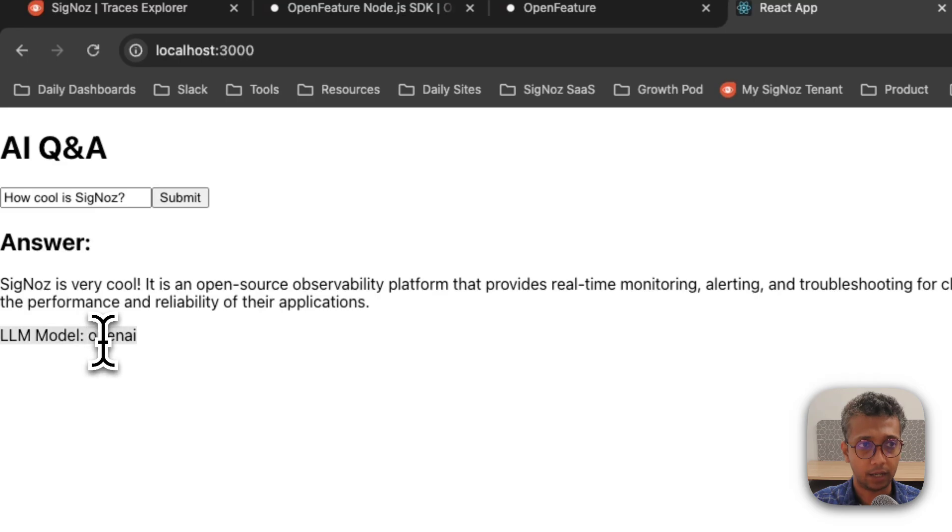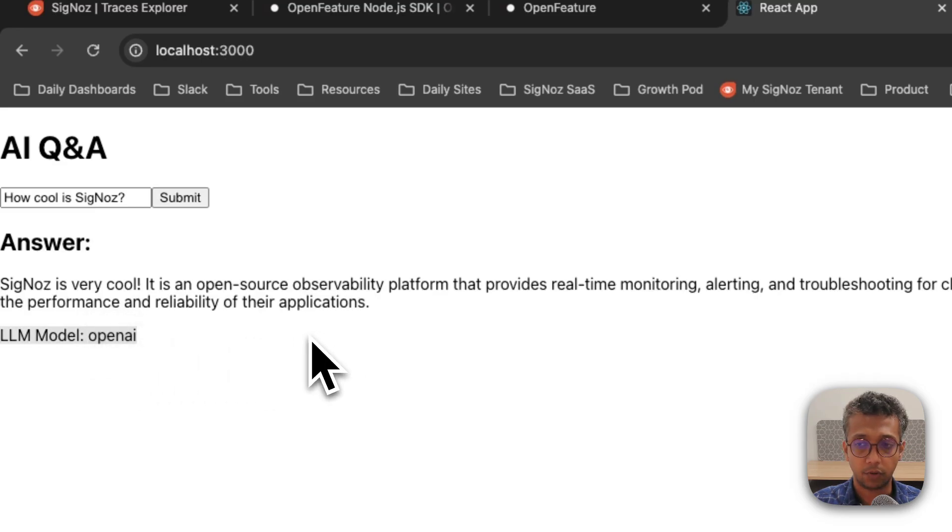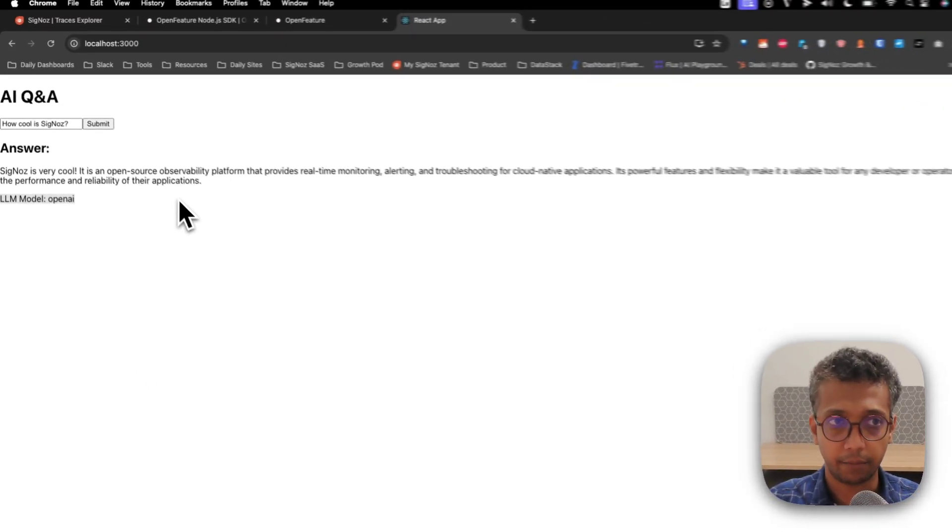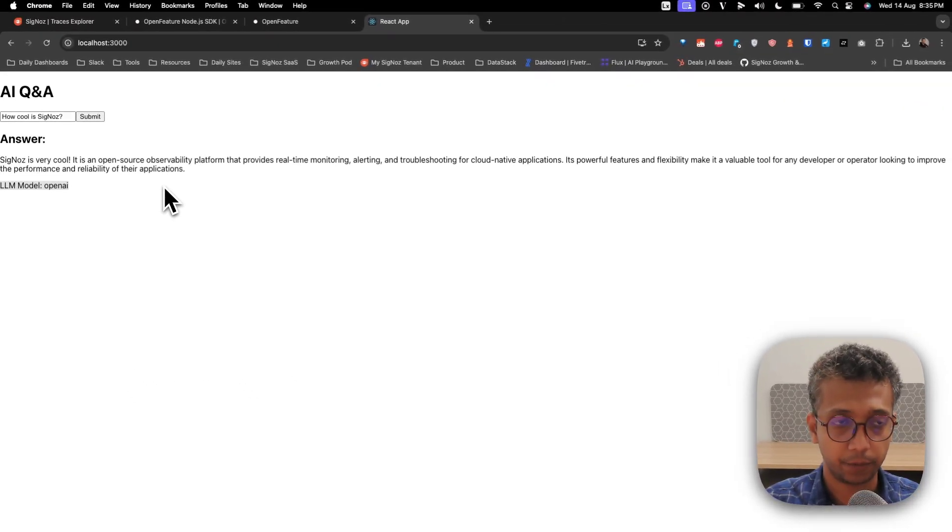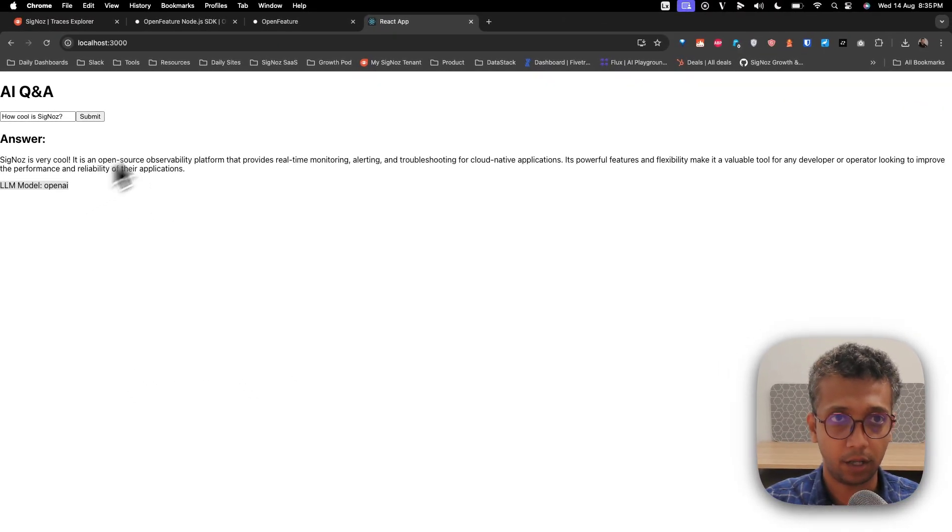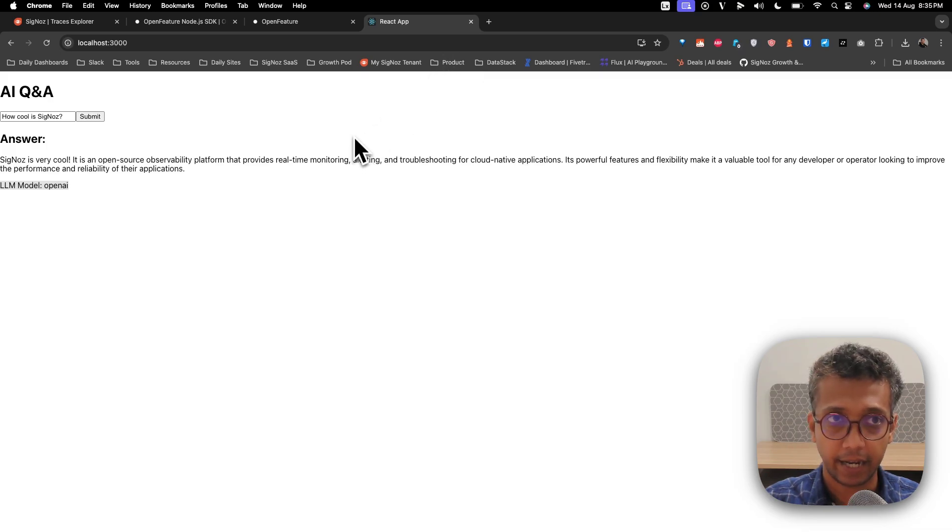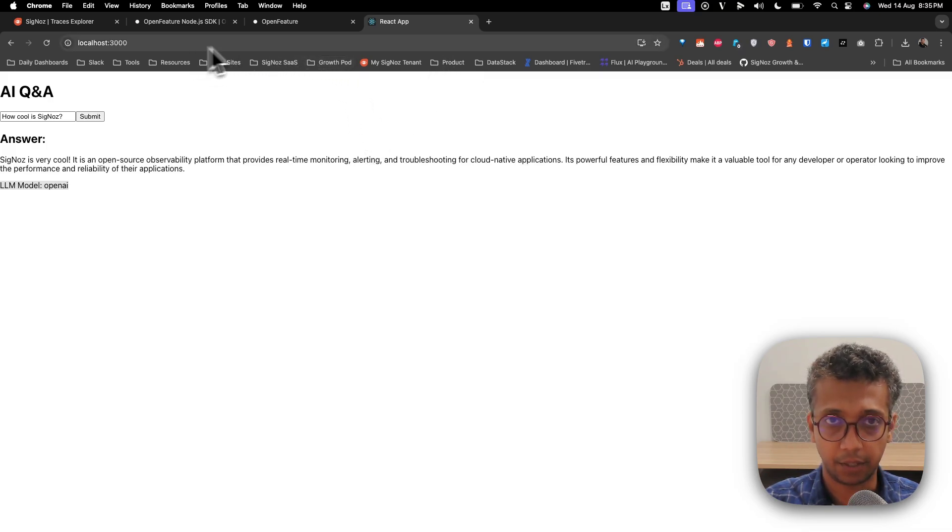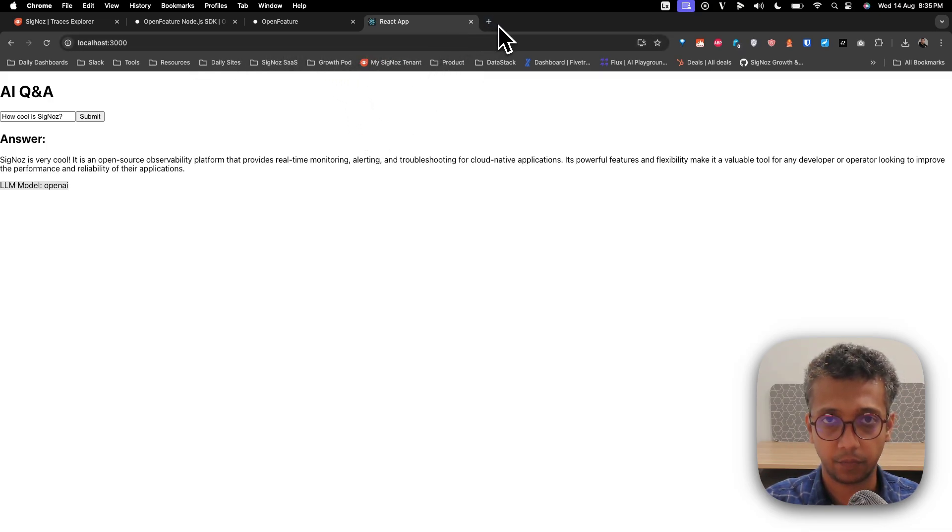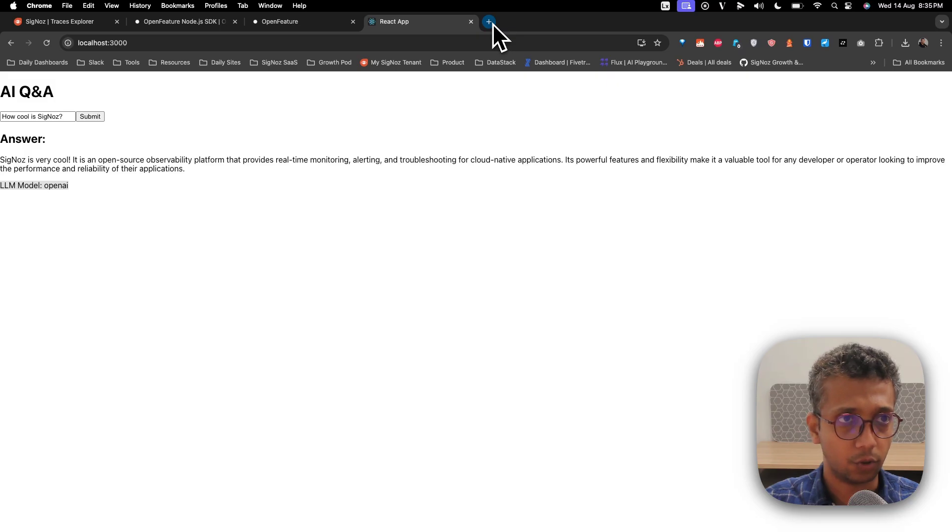It's just a simple AI Q&A forum using a particular LLM model. What I'm trying to do is switch the LLM model with a feature flag and then in the same process capture the telemetry of that.